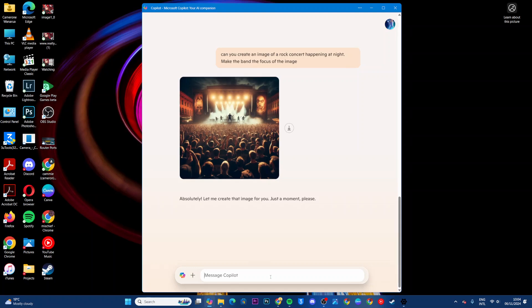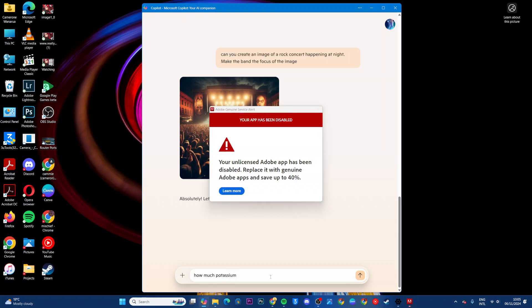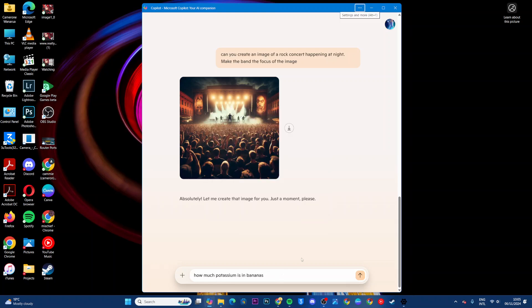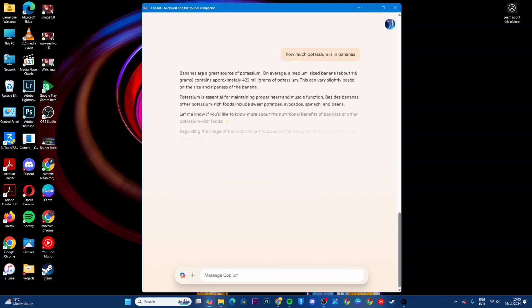For example, you want to know how much potassium is in bananas. Just ask the question. Once you've typed out the question, submit the message. You should see the results from your question.